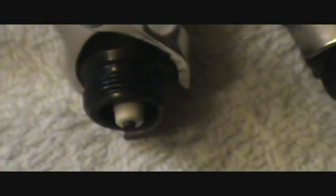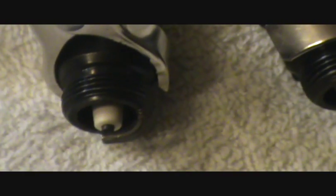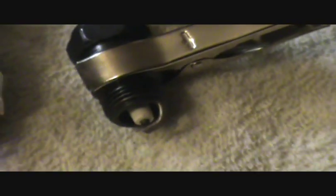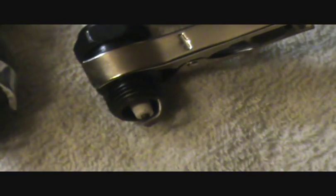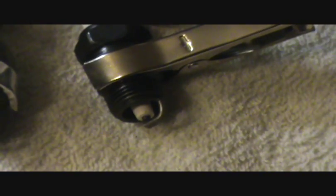So every time he switches the points we get a spark over here. These are brand new Autolite 45s and in the adjacent wire we don't have a spark.